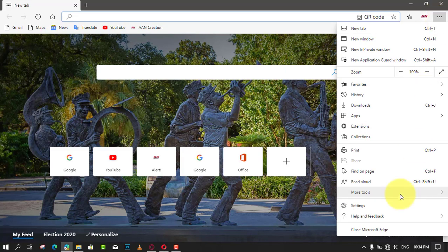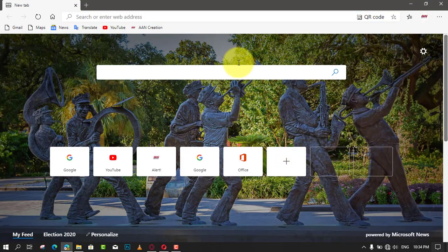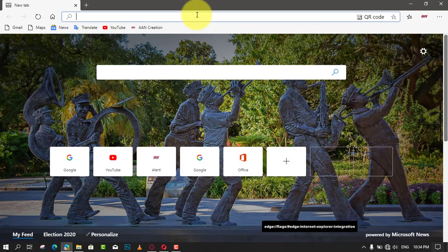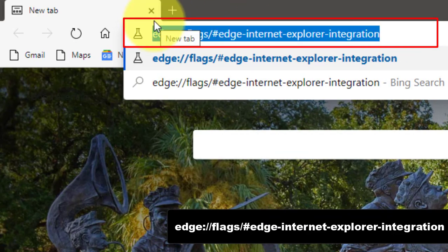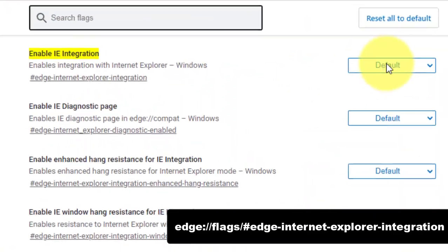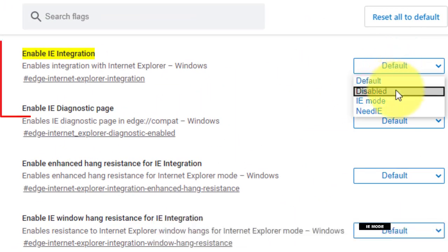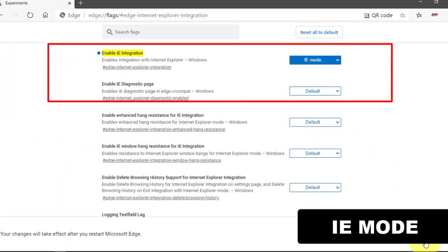Use these steps to enable. First, open Microsoft Edge Canary or Dev and type the following path into the address bar of Edge. Next, enable the flag to enable IE integration by selecting IE mode from the dropdown list next to the flag's name and restart the Edge.